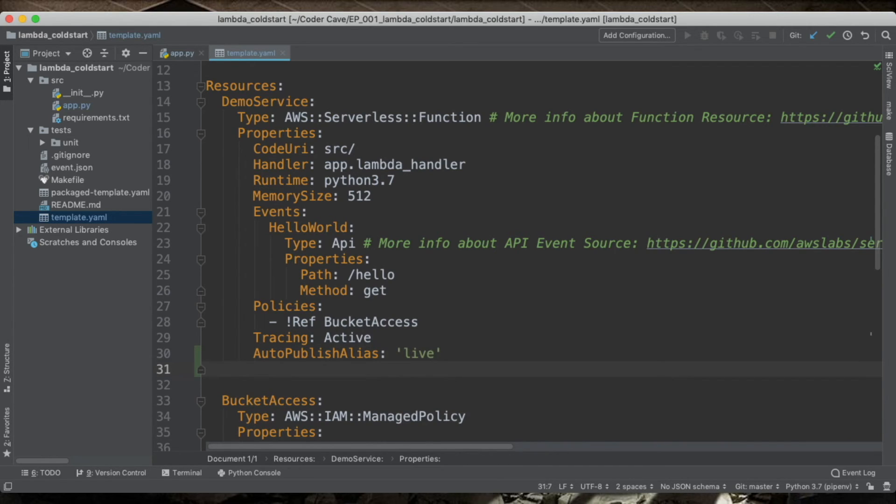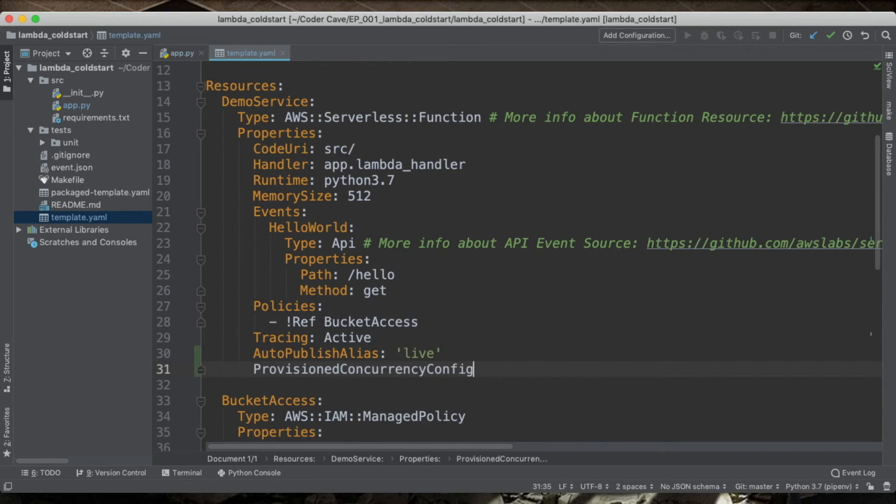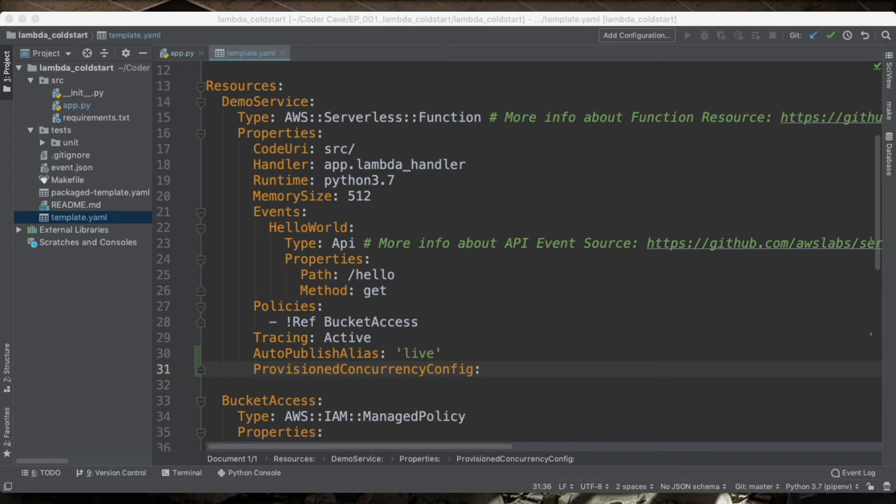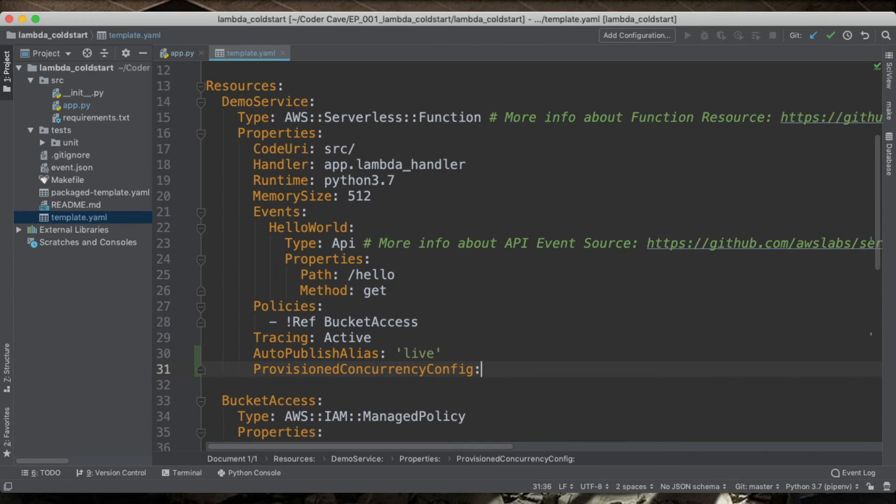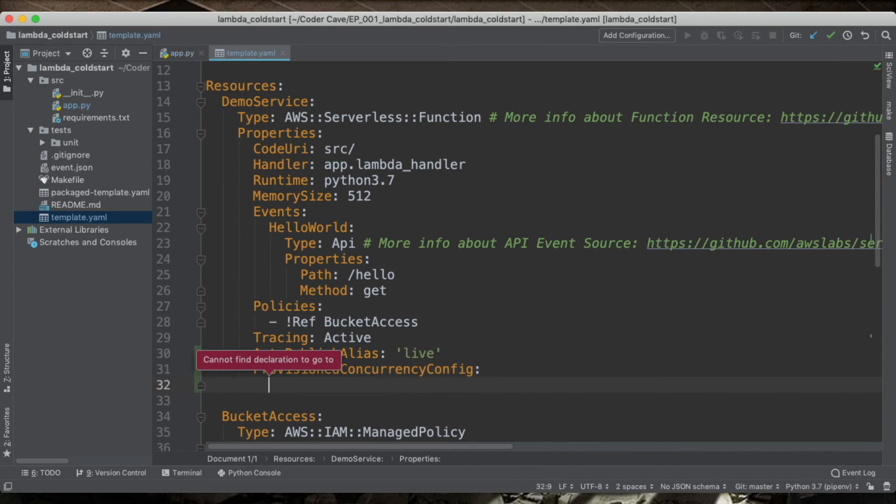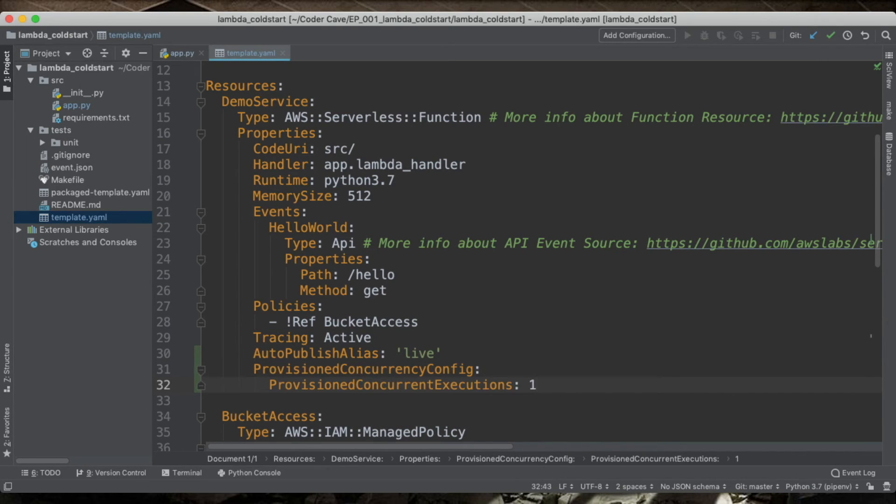The other one will be provisioned concurrency configuration. And we will give it, as you guessed it, I have a snippet for that. We'll give it a value of 1, which means there will be one execution warm for us.